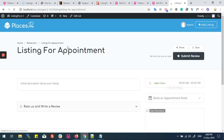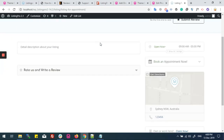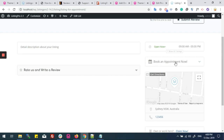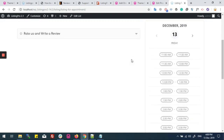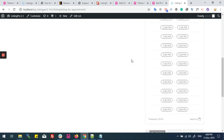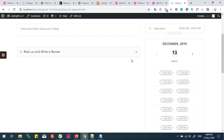Now we will check the appointment details. On the right side of the page in the sidebar section, there is a 'Book an Appointment' tab. We will click here, and it's showing me some available slots for appointments.